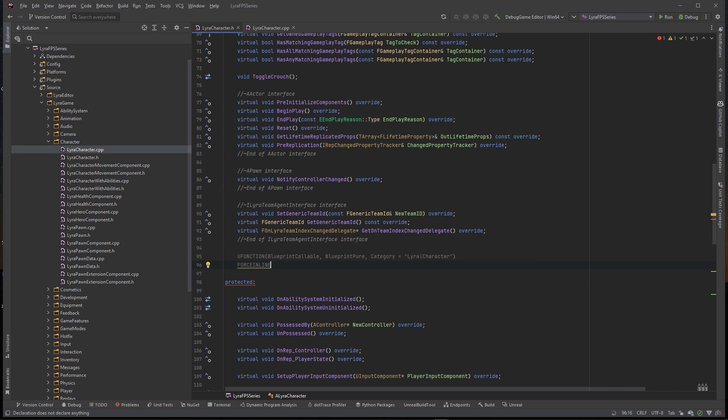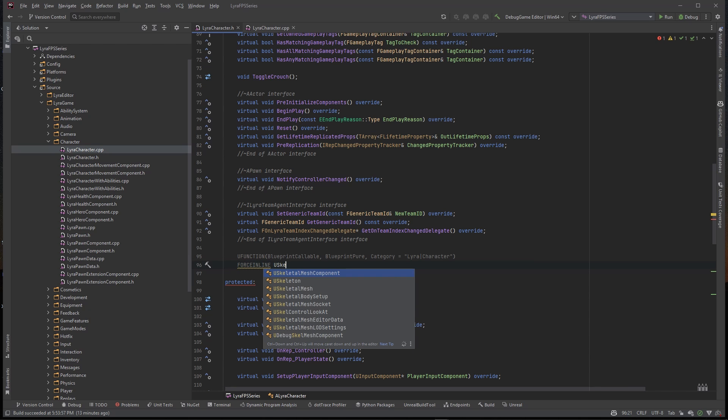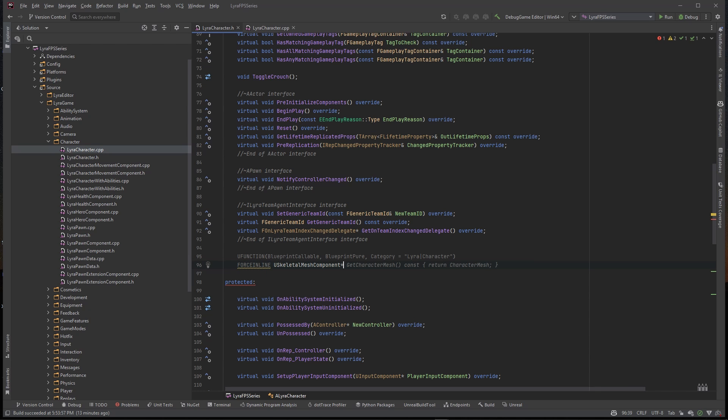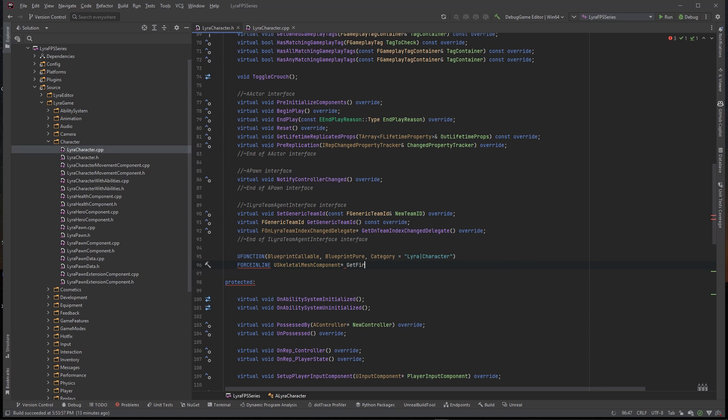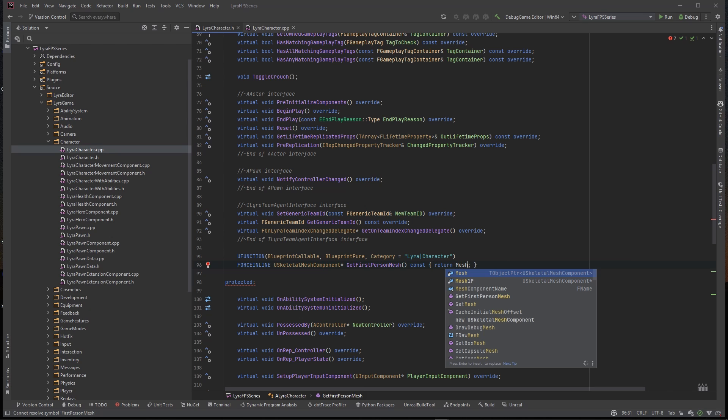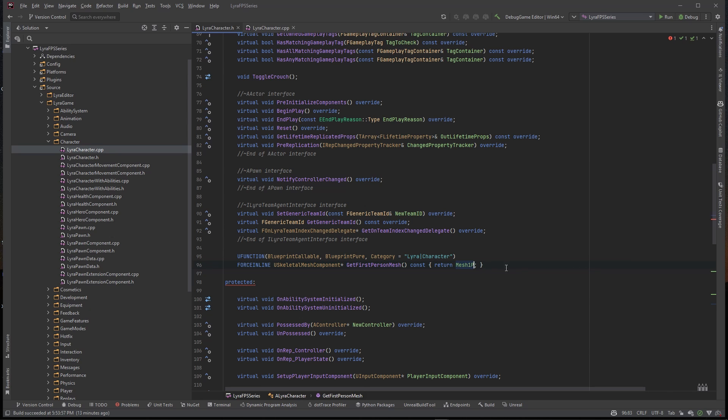I'm still not sure if you need to type both of those together. Under here I'm going to say ForceInline and I'm going to use a USkeletalMeshComponent pointer and we want to say GetFirstPersonMesh and you see here it says return first person mesh but I want it to return Mesh1P.